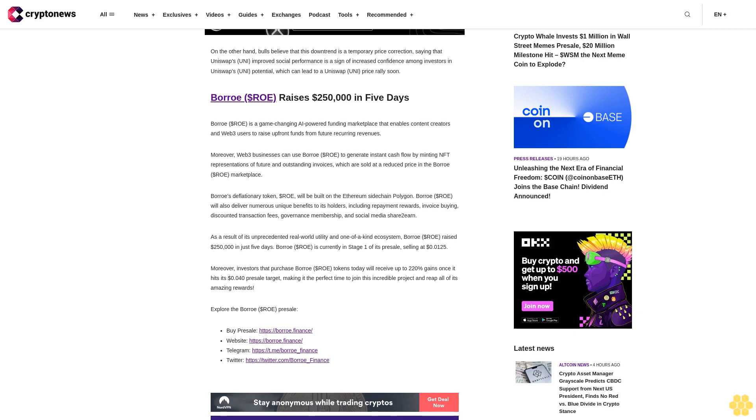Borroe ($ROE) is currently in stage one of its presale, selling at $0.0125. Moreover, investors that purchase Borroe ($ROE) tokens today will receive up to 220% gains once it hits its $0.040 presale target, making it the perfect time to join this incredible project and reap all of its amazing rewards. Explore the Borroe ($ROE) presale.